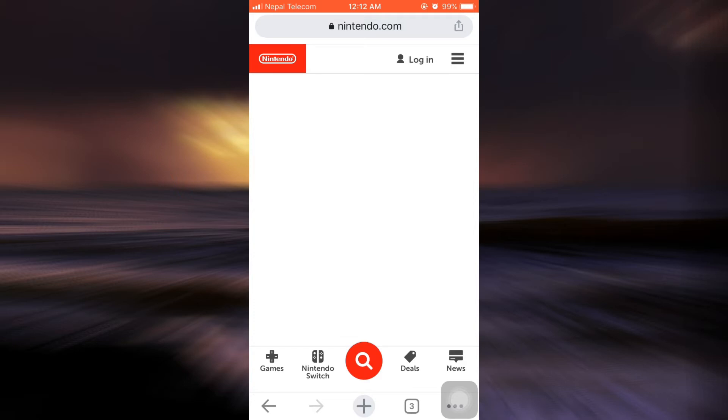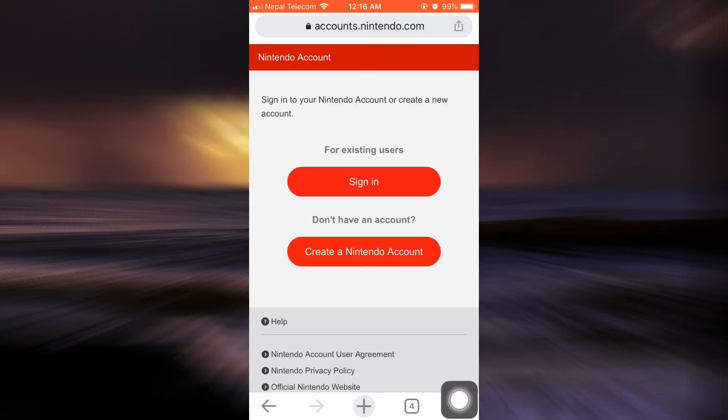As you type it, you land on an interface that looks like this. Now if you want to create an account, tap on the login option. As you tap on the login option, you will land on an interface that looks like this. Since you do not have an account yet, tap on create a Nintendo account.